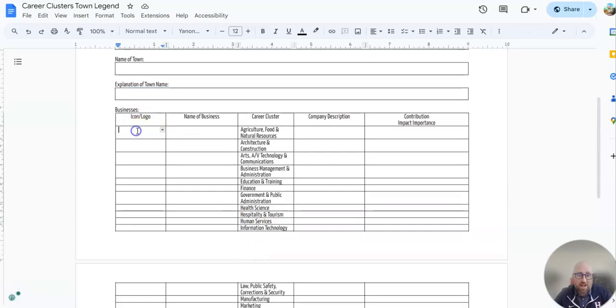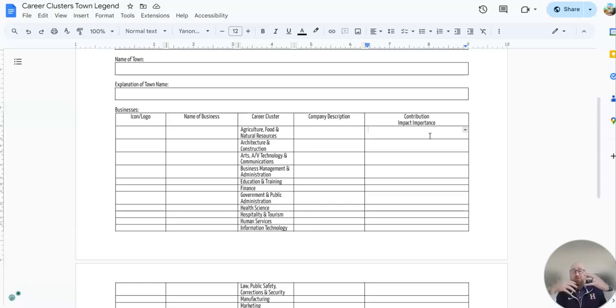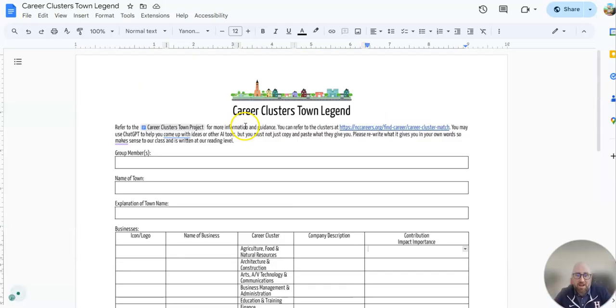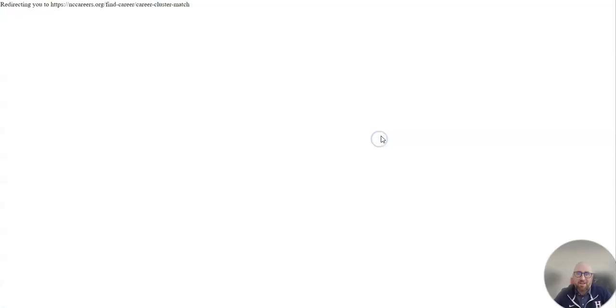So you need to create an icon, the name of business for agriculture, food and natural resources, a company description, and their contribution - how they're going to be important, how they're going to impact. So if you come over here and you're like, man, I can't think of anything for agriculture.